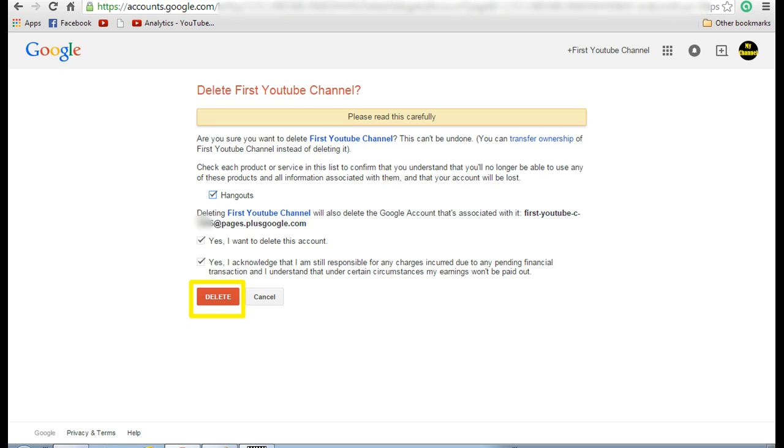Read the information that has been listed here before deleting your channel, because you will not be able to get the information back. Select all the check boxes that you want and then click on delete. Now you have deleted your Google Plus page.